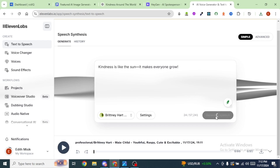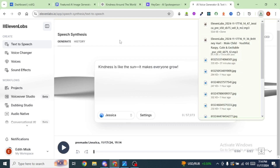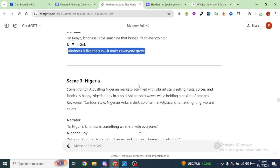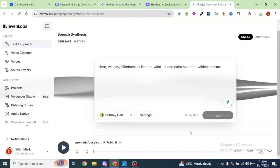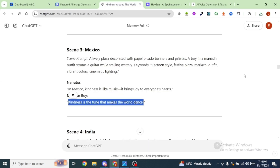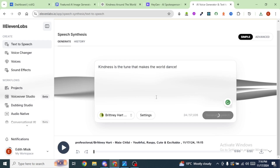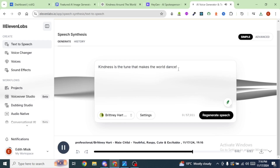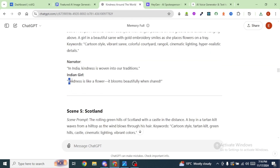Click on Generate Speech. Then head back to ChatGPT, copy the next narration, go back to ElevenLabs, paste it in, and click Generate Speech again. I will go ahead and generate the remaining voiceovers for the remaining scenes.